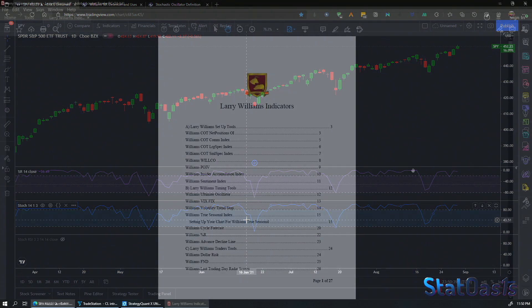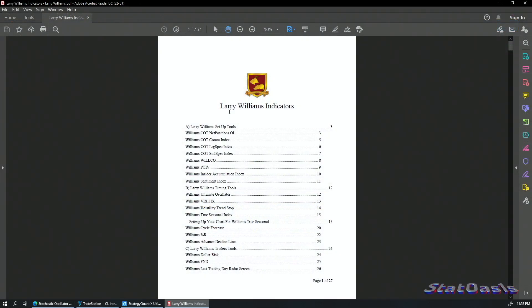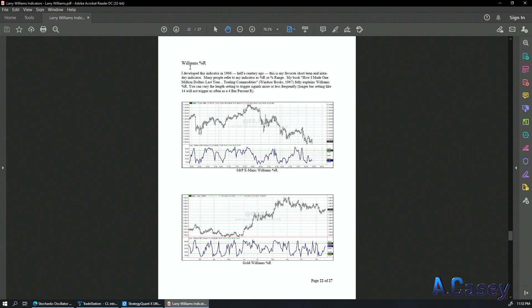I did some research and found a book containing all Larry Williams indicators. In it, Larry Williams states he developed Percent R in 1966. He is a great trader who has been around for a very long time and made millions of dollars. At the time he invented the indicator, there were no personal computers — books from the 60s and 70s show charts drawn on paper with a pencil.